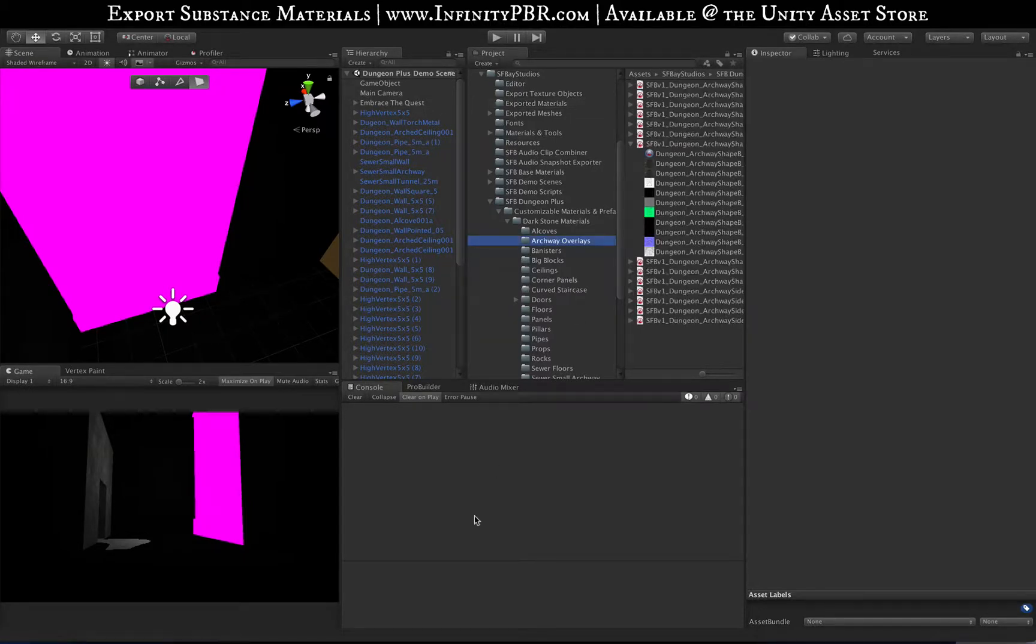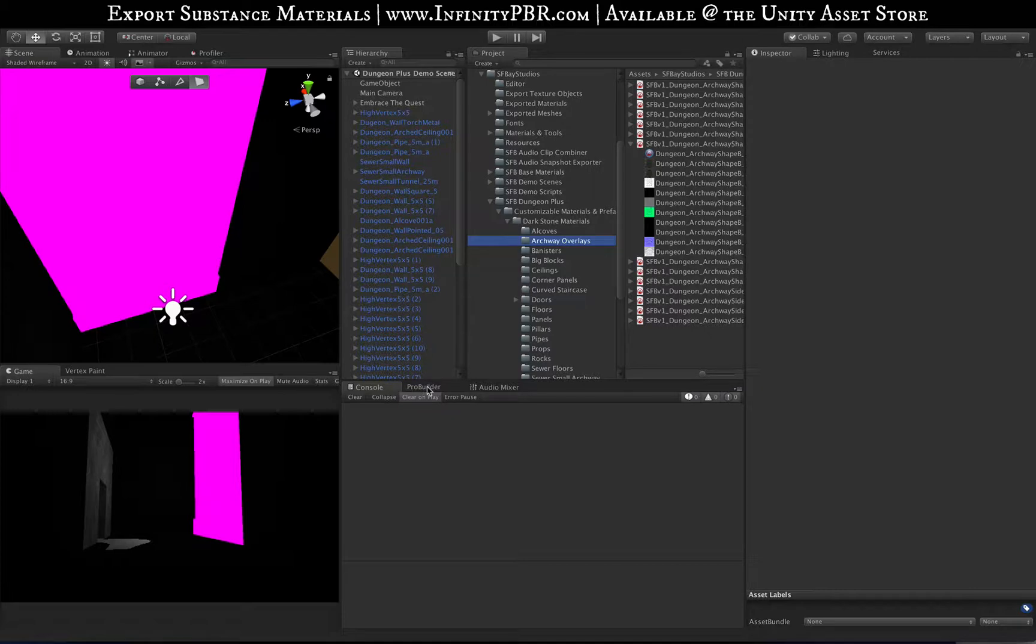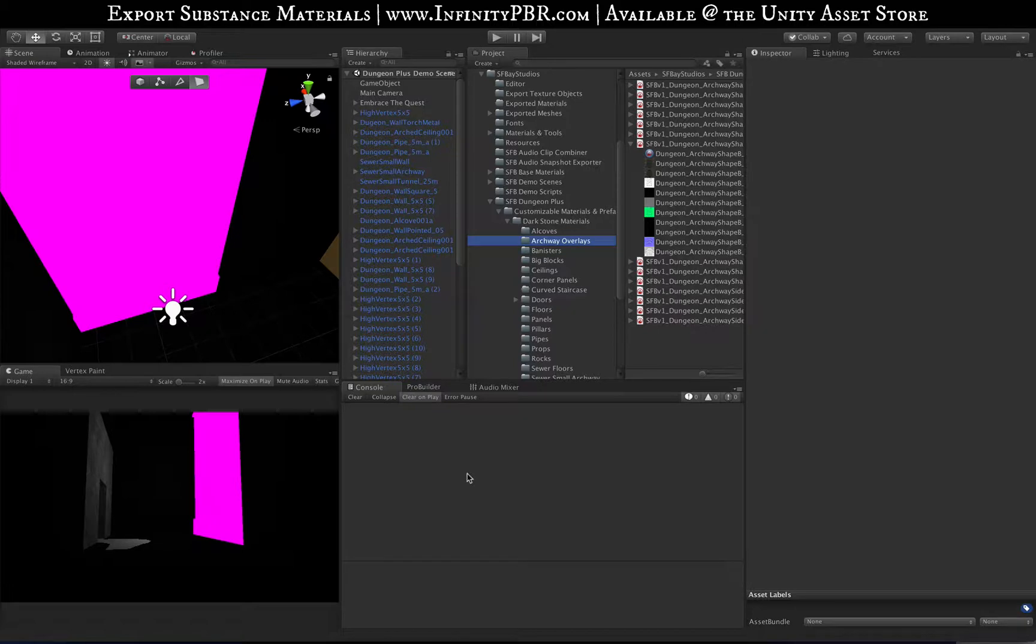Unity is getting rid of JavaScript, so we need to update to C#. In that process, I want to make the mass exporter even better.